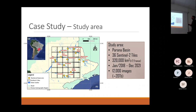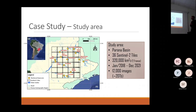This sub-region has 36 Sentinel-2 tiles making 320,000 square kilometers — that's almost half the territory of France. We used images from January 2018 to December 2021.